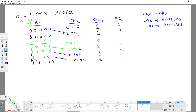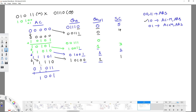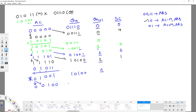Now we get 0,1, so we perform accumulator plus m. Accumulator is 11110 plus m = 01011. Adding these: carry is discarded in two's complement and we get 10100 1. Then we perform arithmetic right shift. The MSB is 0 so it extends as 0. Shift count decrements to 0.